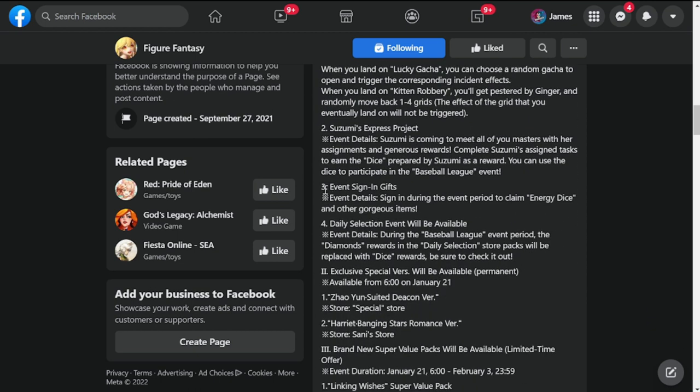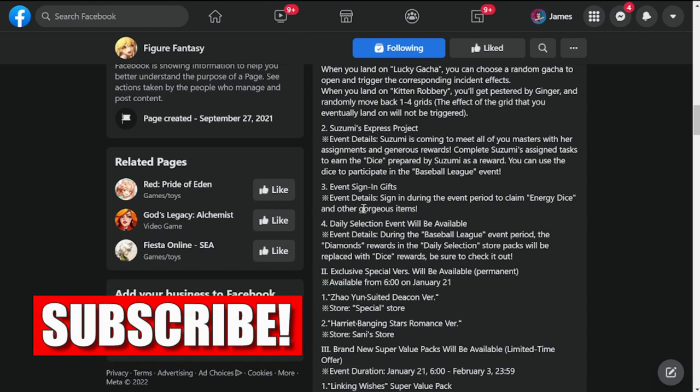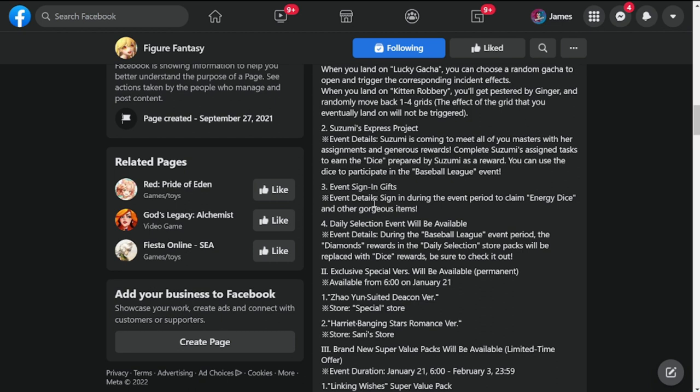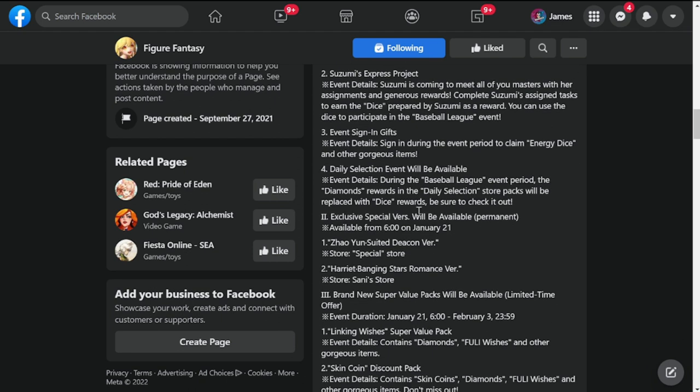Event sign-in gift. So we have another sign-in event. Sign in during the event to claim Energy Dice and other gorgeous items. Probably the same in terms of rewards for the dice for this one.